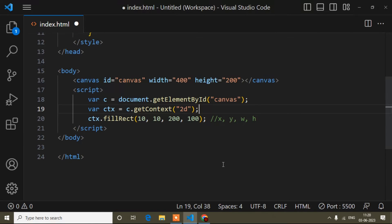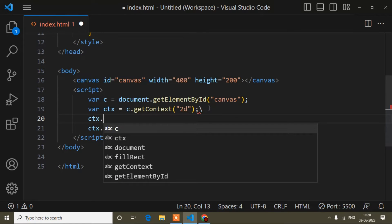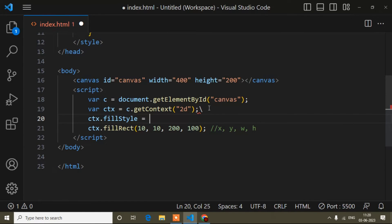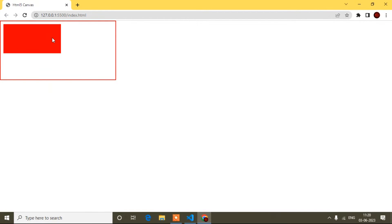Now I'll show you how to add color to your rectangle. It's very simple — just add `ctx.fillStyle` and the color name you want. I'll add red color. Let's go to the browser — you can see the color is added.